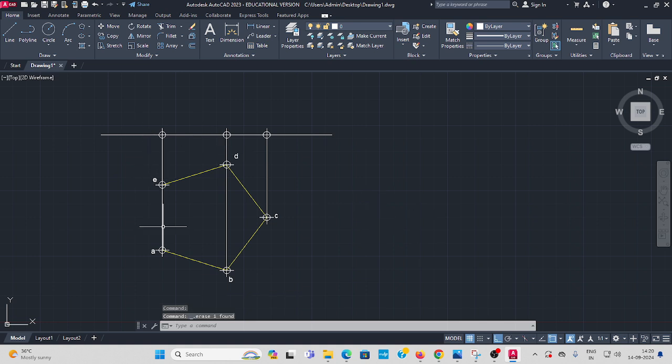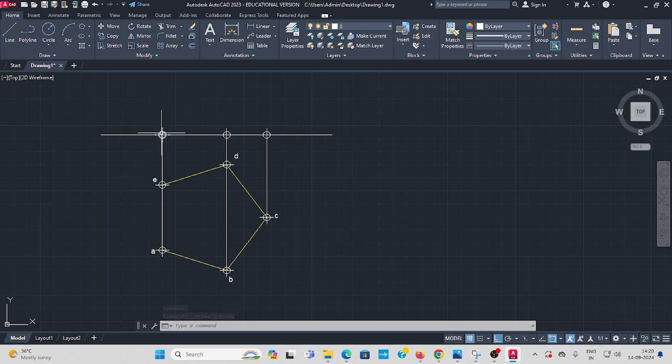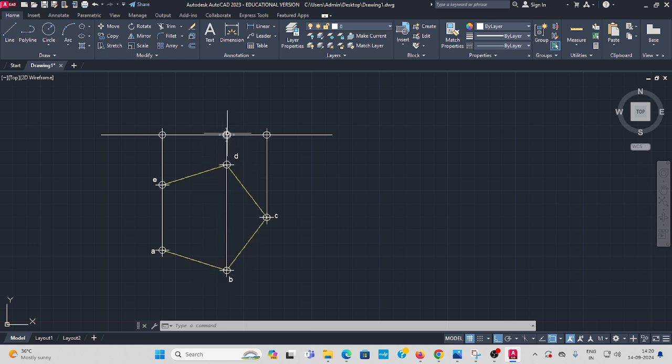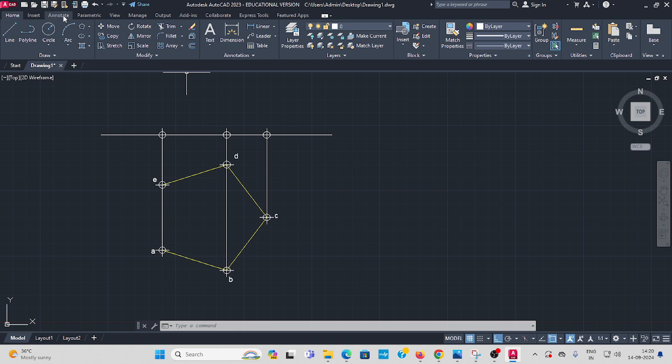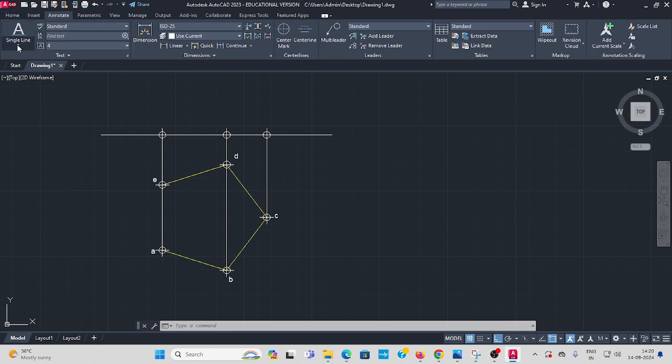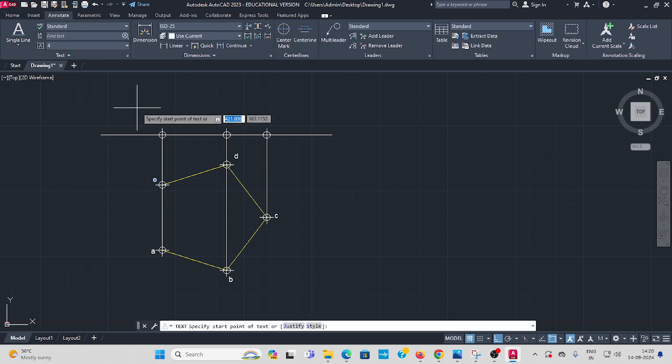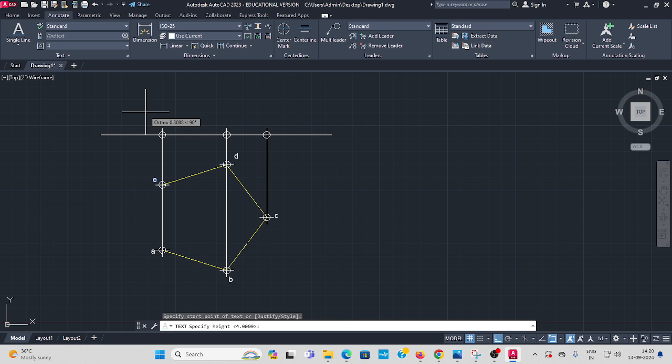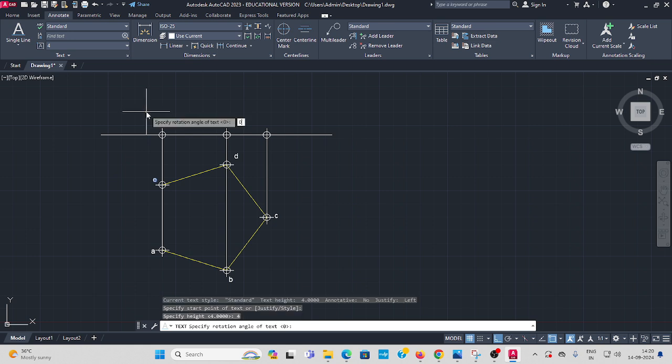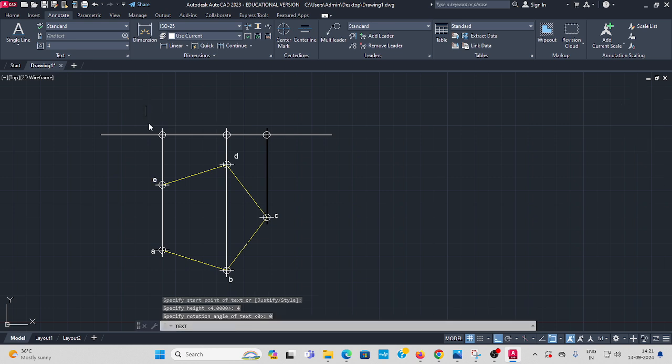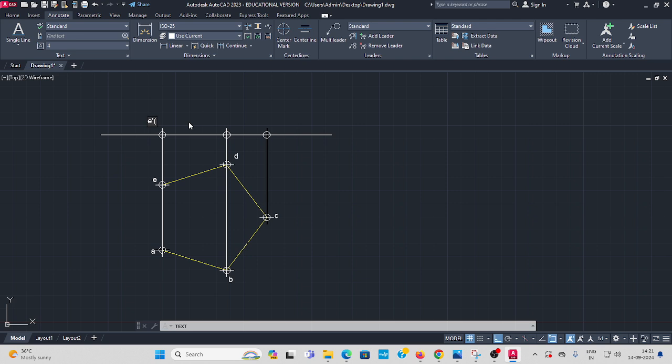Now see here, E and A project at the same point. And B, this line projected, this corner projected here. C projected here. You also give the names. Go to select single line text. Letter height 4, enter. Angle of rotation 0, enter. Here E dash within bracket A dash.